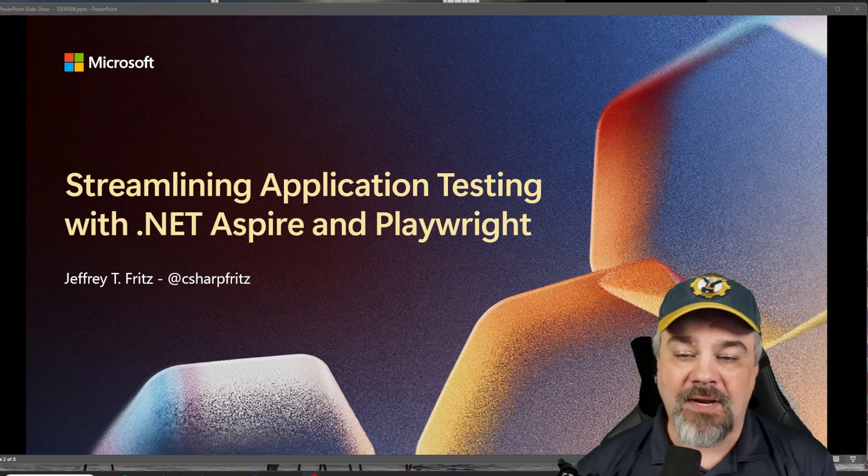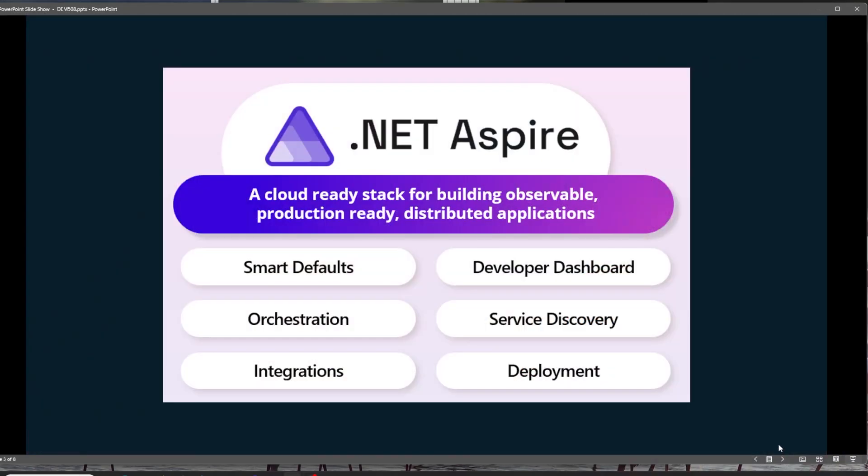Let me show you what I'm talking about. So we know that .NET Aspire, that's that set of libraries, frameworks and tools that gives you that stack for building observable, production ready, distributed application systems. We get things like smart defaults and application orchestration, a cool developer dashboard, service discovery capabilities, and great integrations using containers with all kinds of different databases and services that you already use out there.